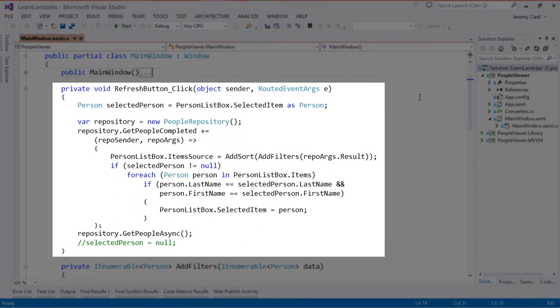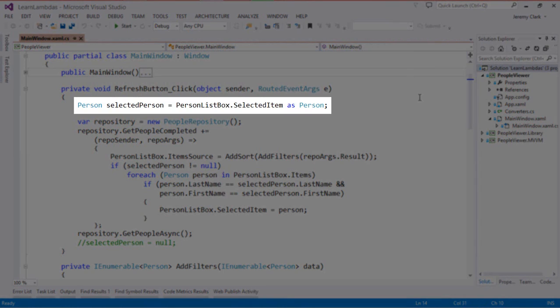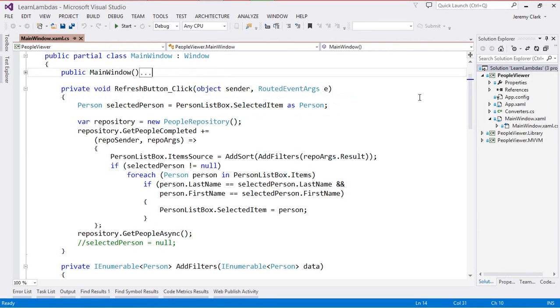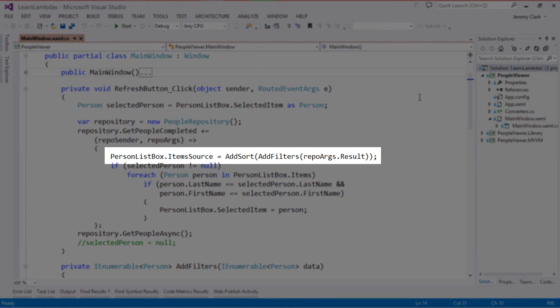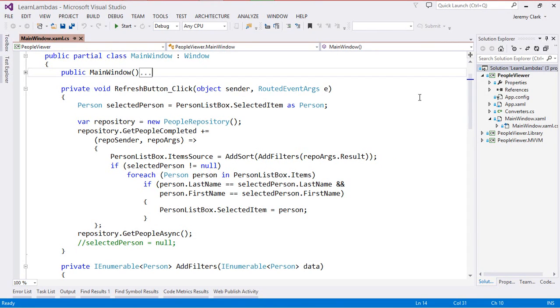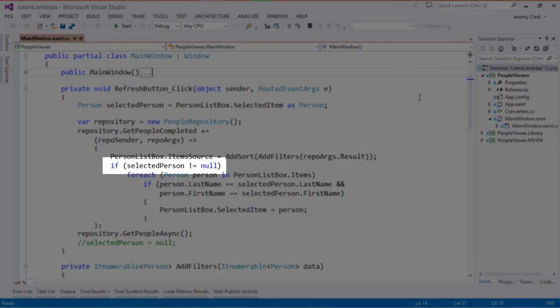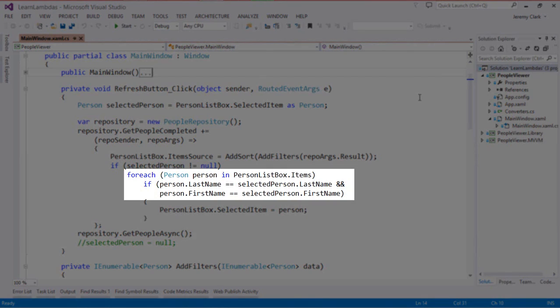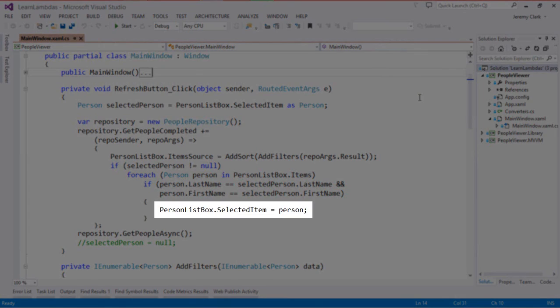This is all happening in our refresh button click method. At the top of the method, before we do anything else, we save off a copy of the current selected item in the list box. This gives us a value that we can compare against later on. Then we do the work inside the body of our lambda expression. The first thing we do is repopulate our list box by setting the item source property. You can see we are also filtering and sorting our results like we added last time. After that, we try to set the selected item. The first thing we do is make sure that our selected person is not null — if it is null, that just means we didn't have a previous selection. After that, we for-each through all of the items in our list box, and we try to find an item that matches the first name and the last name of our saved off person. If we do find that, then we set the selected item property of the list box.